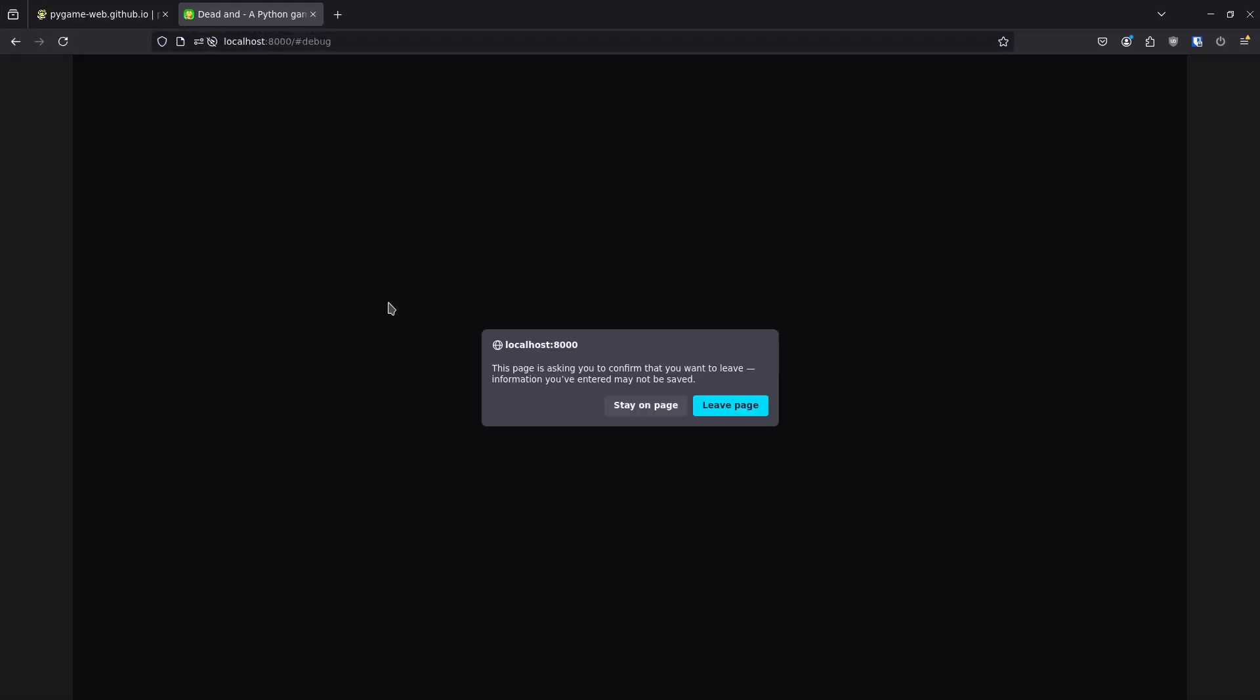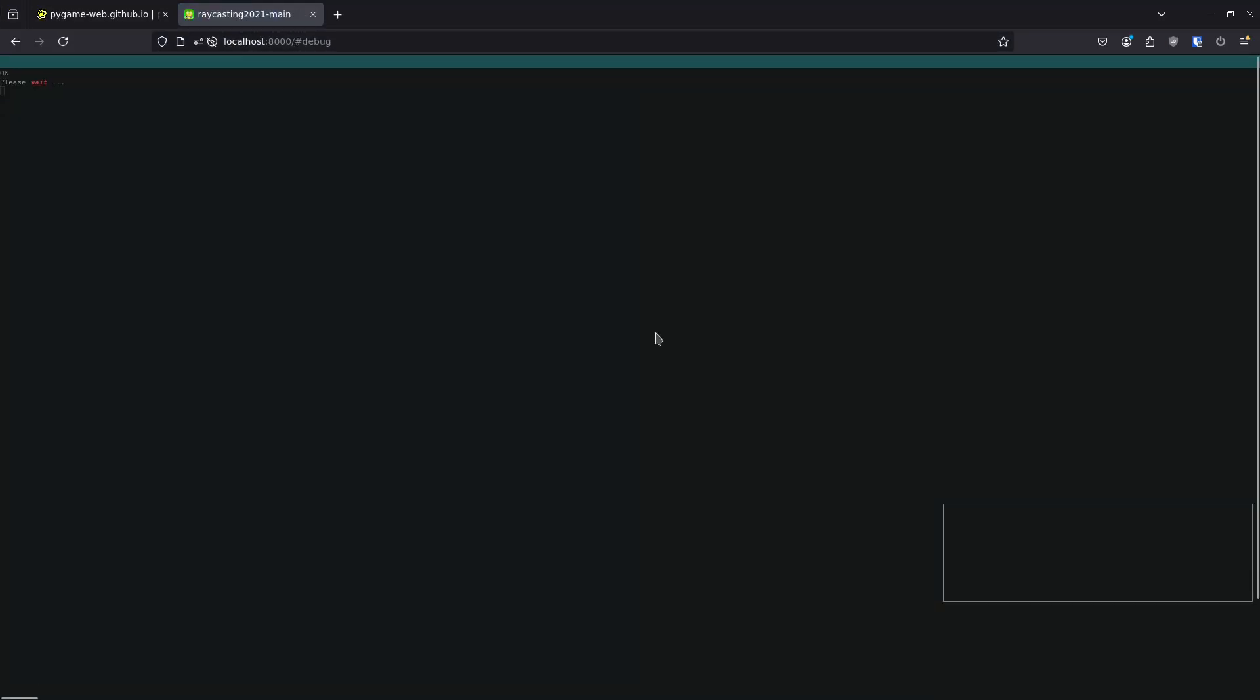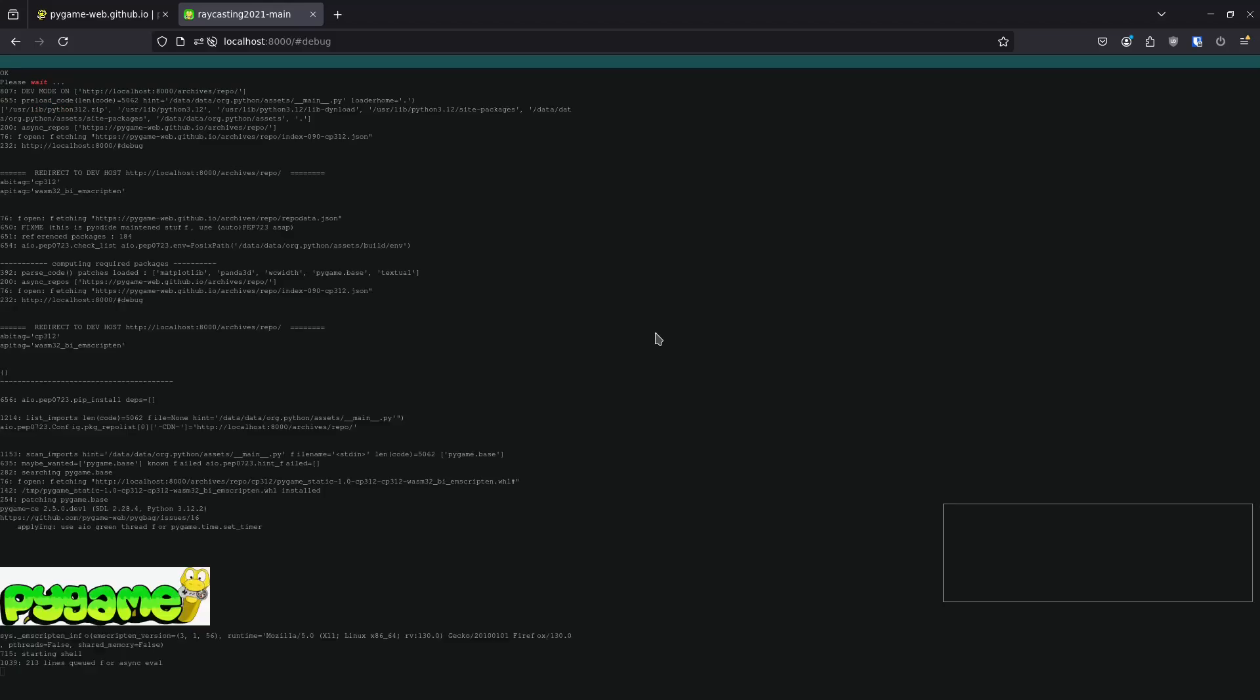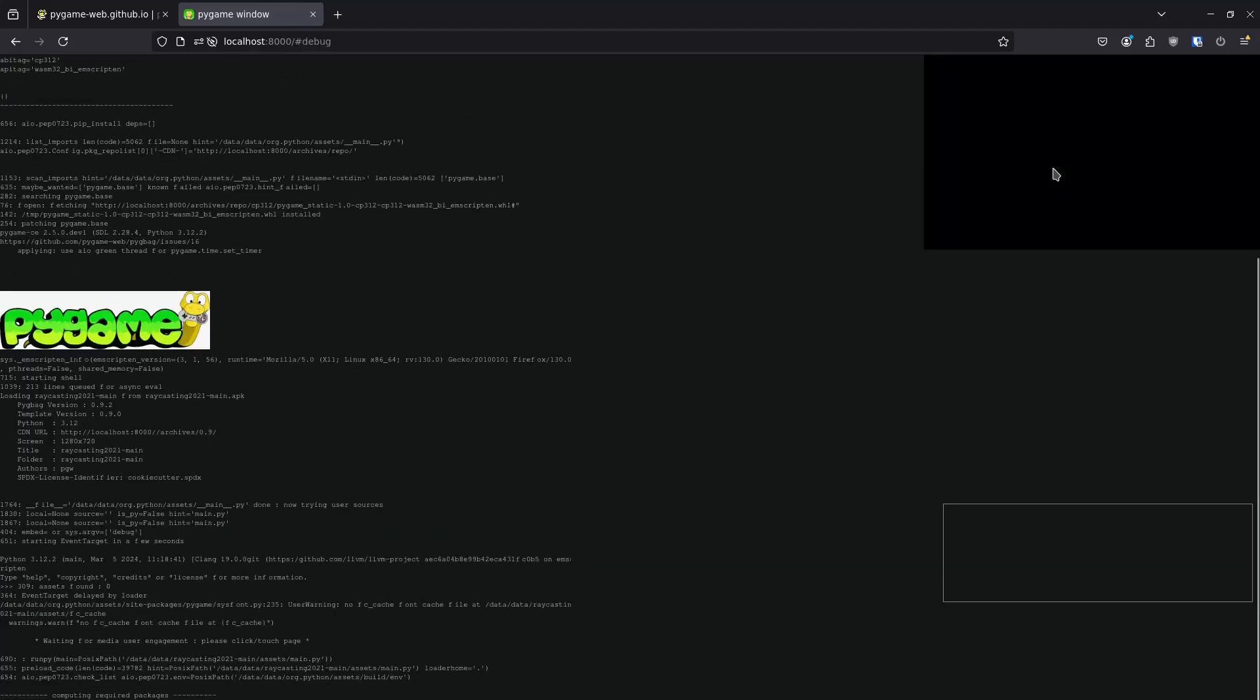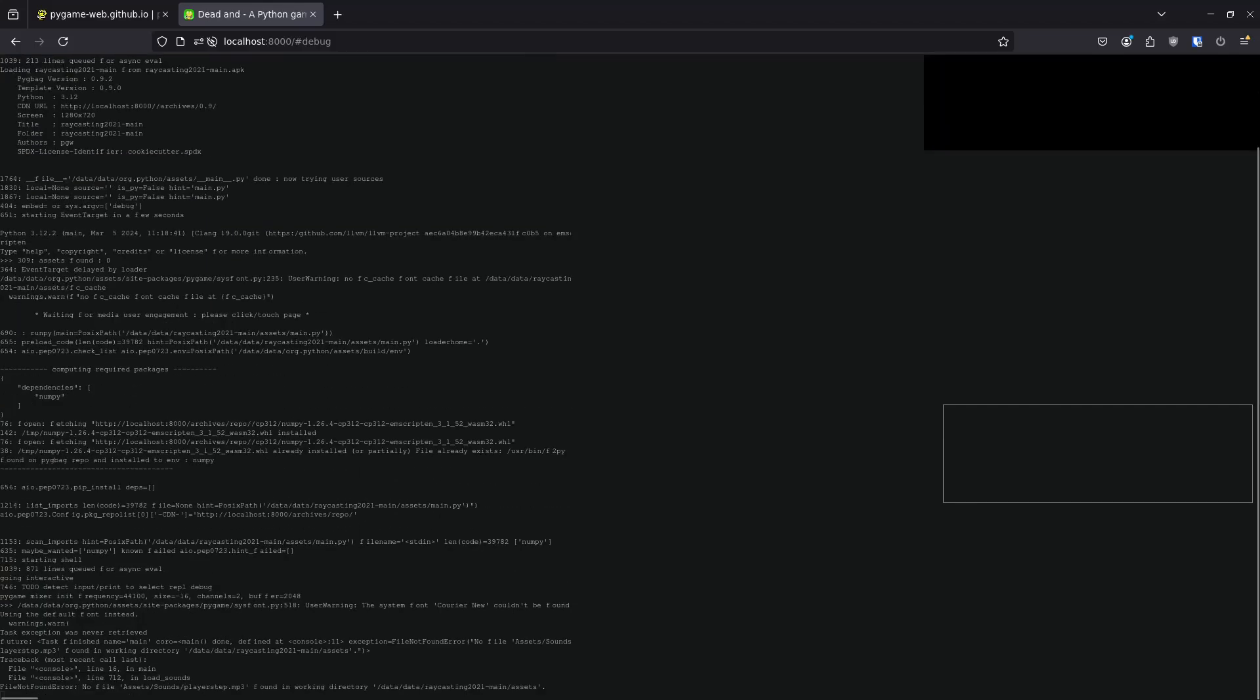Now testing in the browser we can see that nothing is happening. So I will check the debug page. The error appearing here is related to an mp3 file that isn't being found.